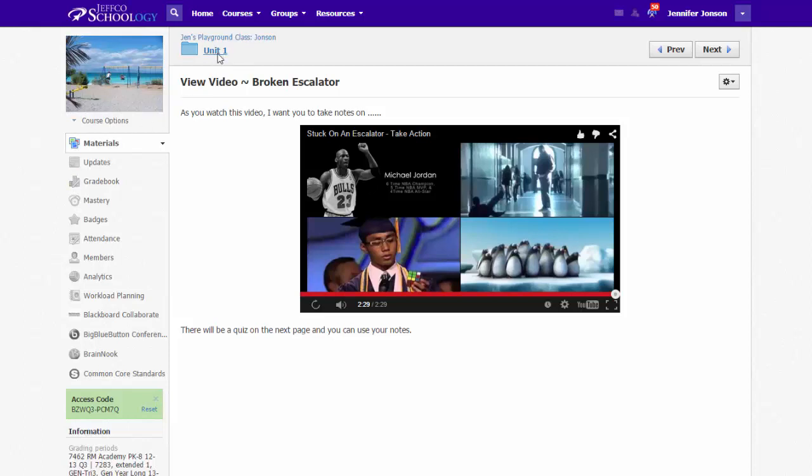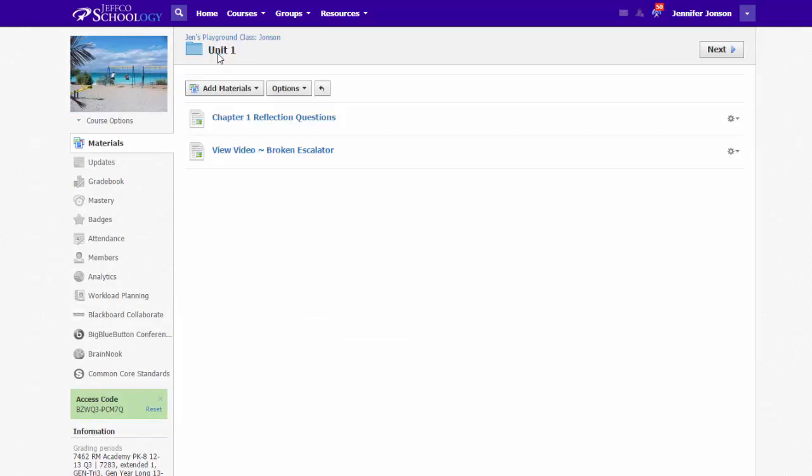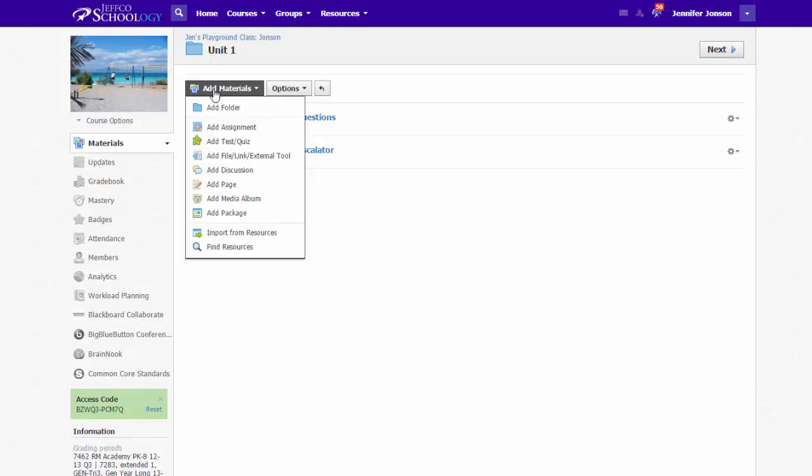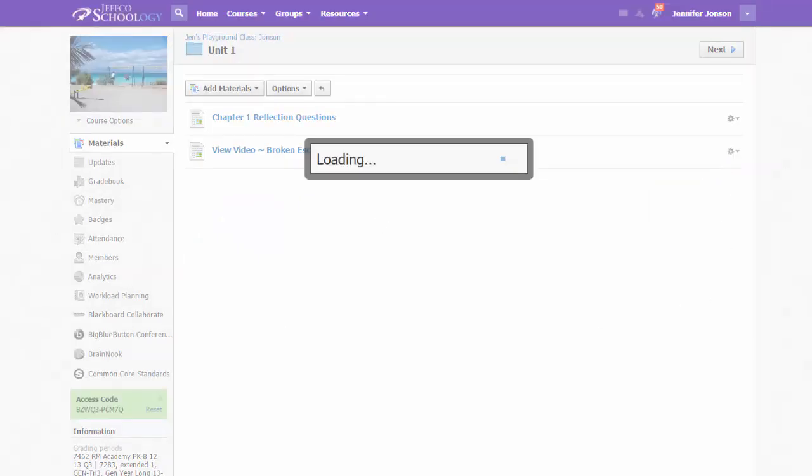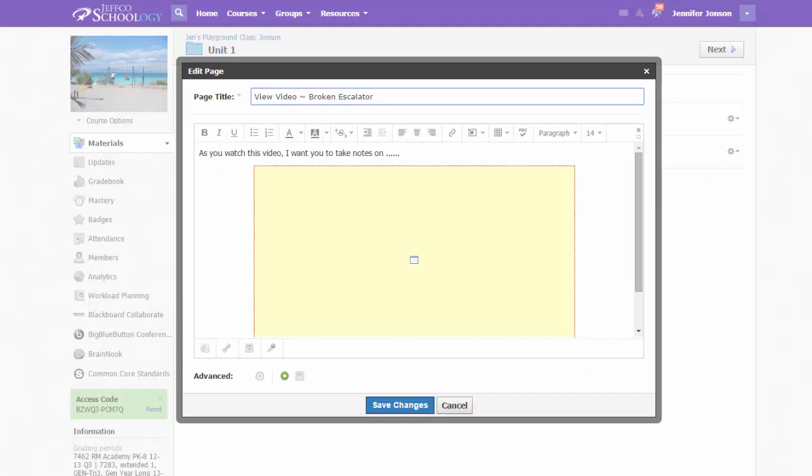This takes a few more clicks, but the process is pretty simple, so let me show you this second method. For option two, you again start by creating or using an existing page that you have initially created using the Add Materials button. I am just going to use the same page I already made, so I am going to use the gear icon to edit this page.